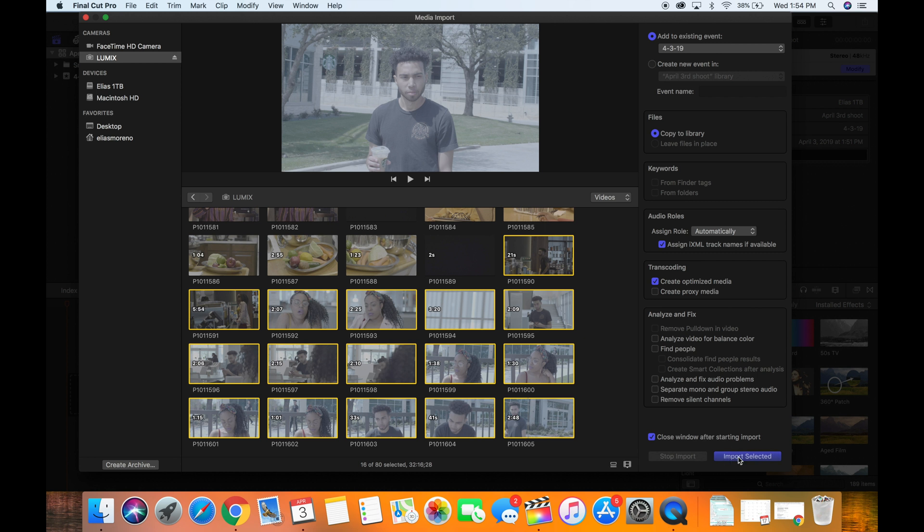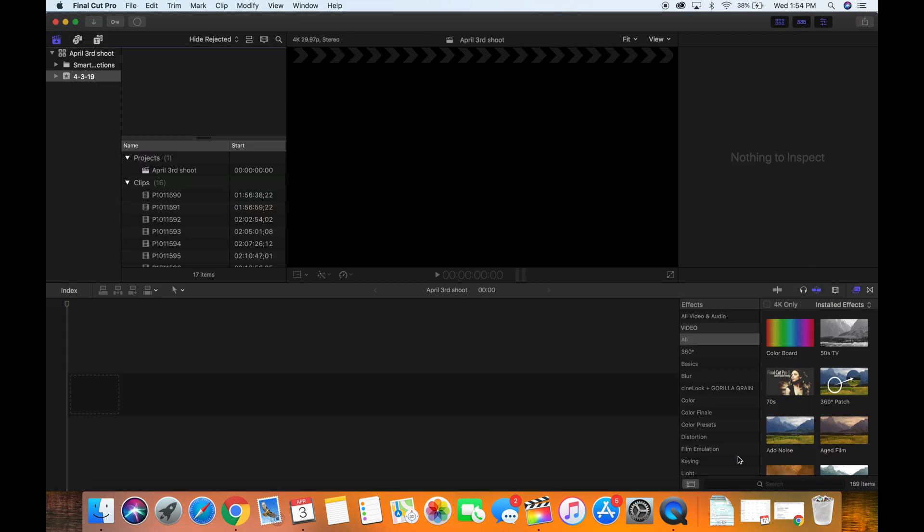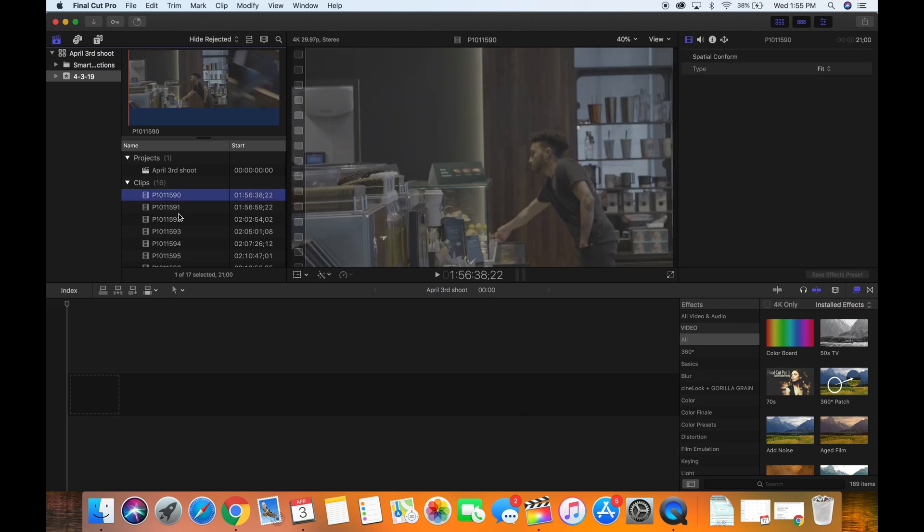So then from there you just click import selected and let your computer import. Now depending on how fast your computer is and how big your files are, this may take a while. When you first get into editing, as soon as you edit the clips, you want to click them and you want to drag them down to the timeline. That is not good to do while your clips are still importing.